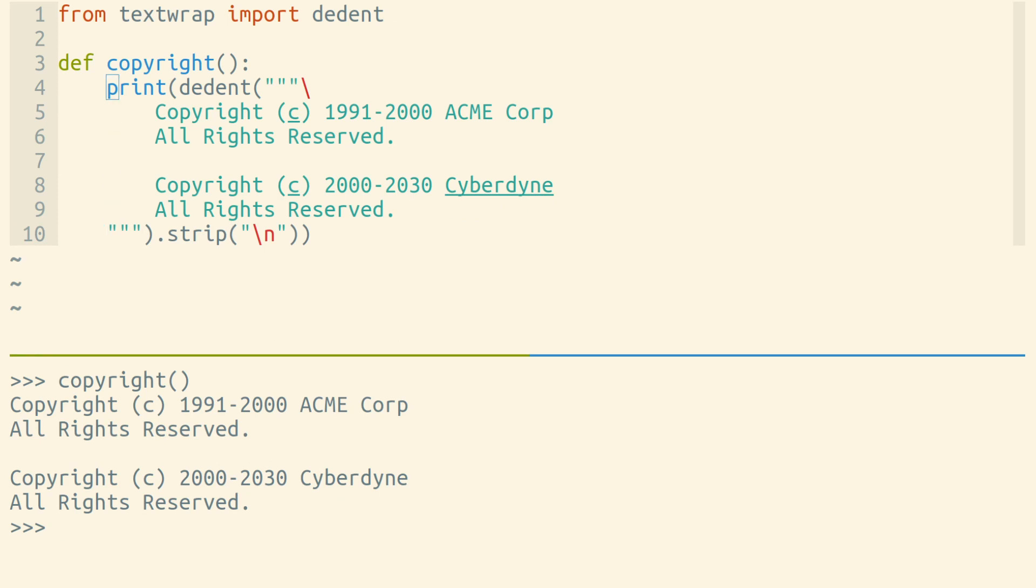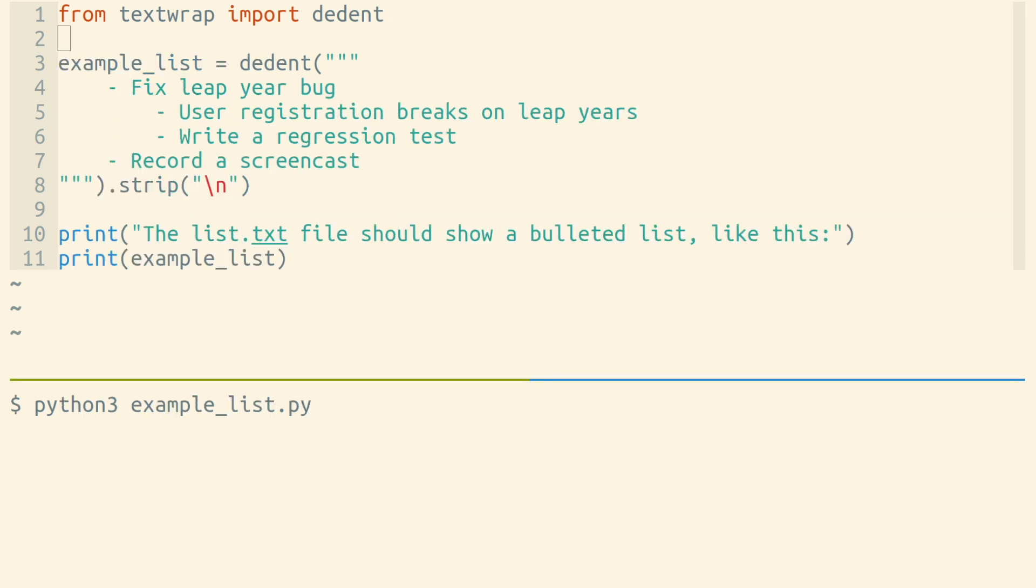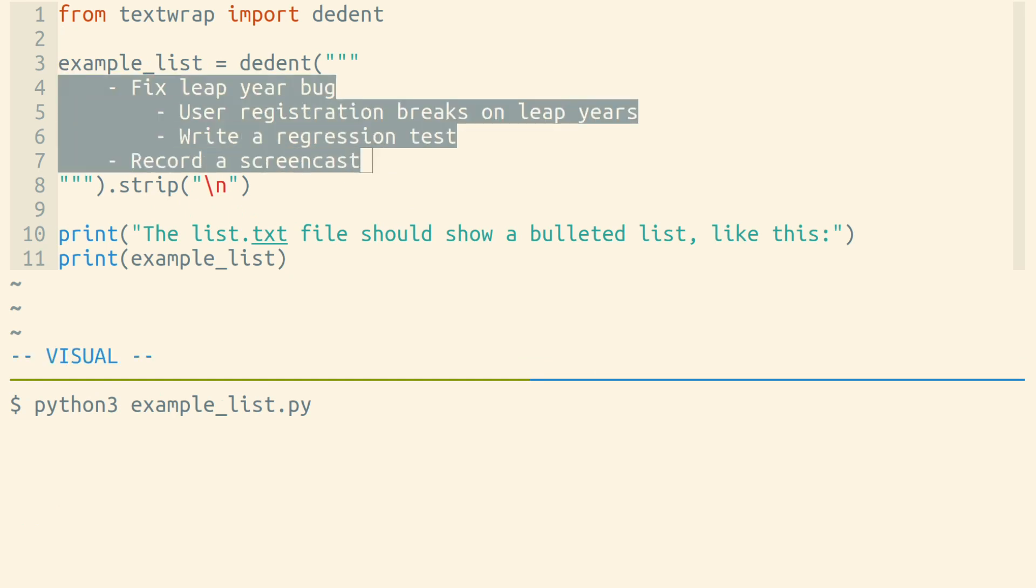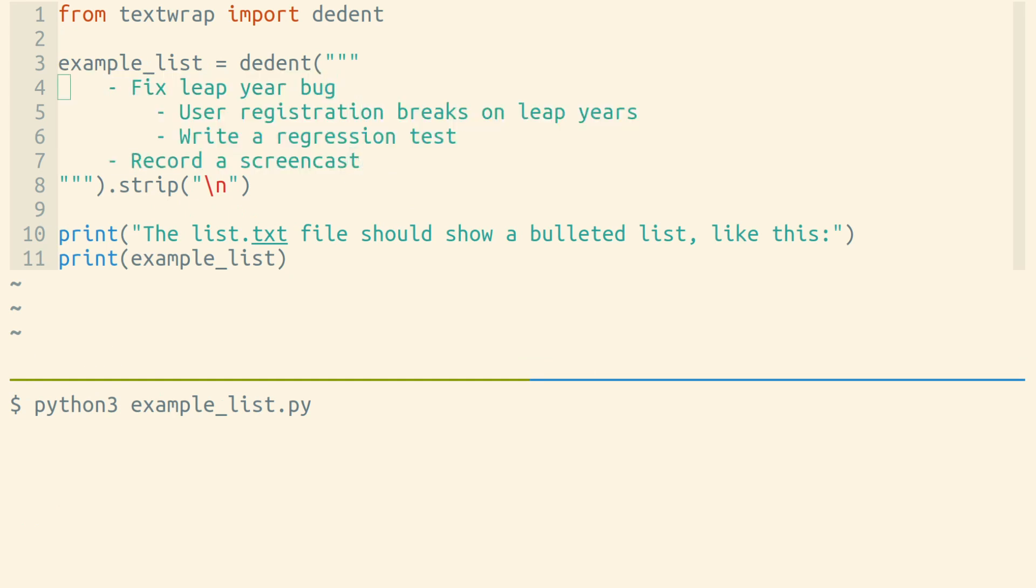Something to note is that the dedent function doesn't just remove all whitespace from the beginning of each line. It's a little smarter than that. Dedent will maintain relative indentation within a string. Here we have a string that is actually supposed to have some lines indented more than others.